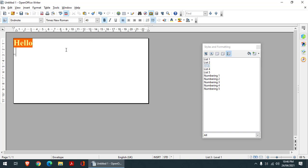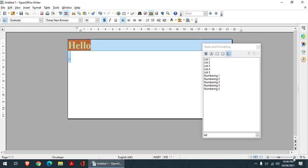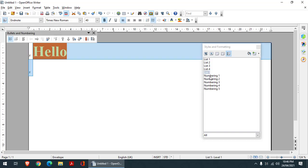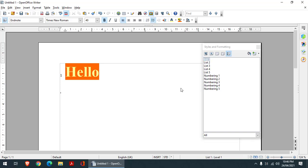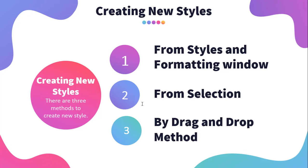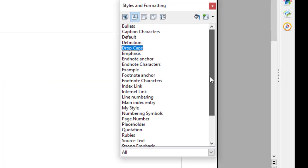Similarly, we have various list styles which you can apply if you have a list. If I click on a list style, it is going to create a list for you, and you can create a list according to whatever you require. When I click on a style, it changes the style of the list. You can set it according to whatever you require. We will learn more about them later on. Now, how can we create new styles? There are three methods to create a new style.